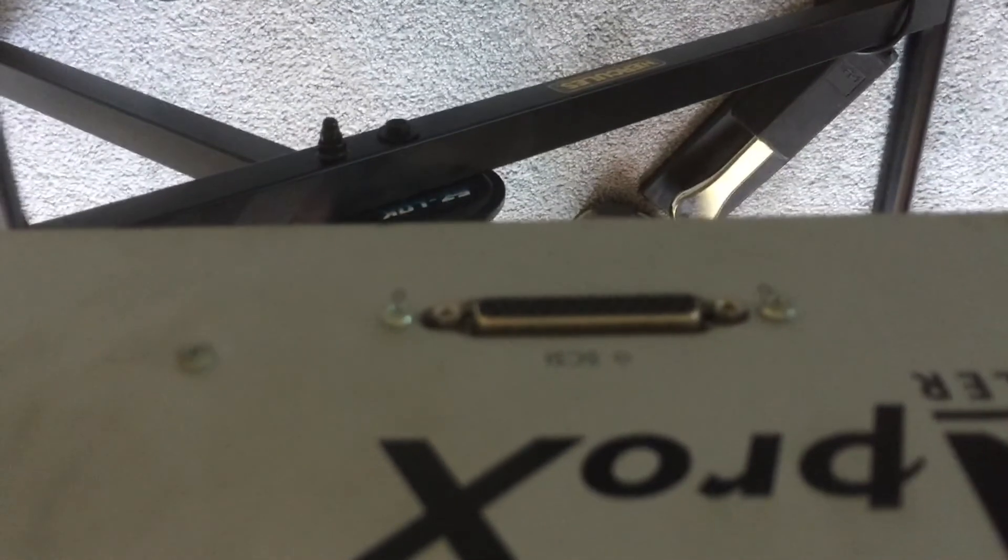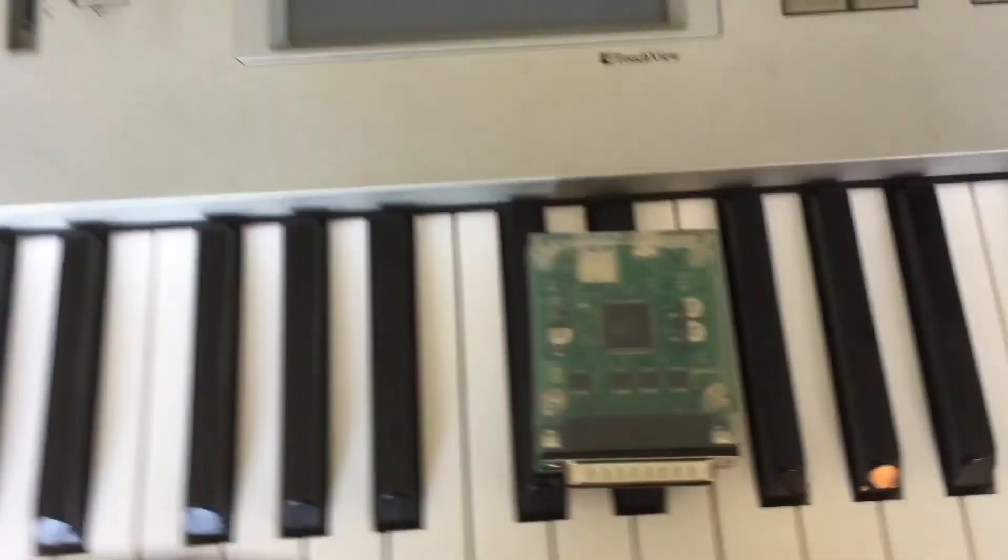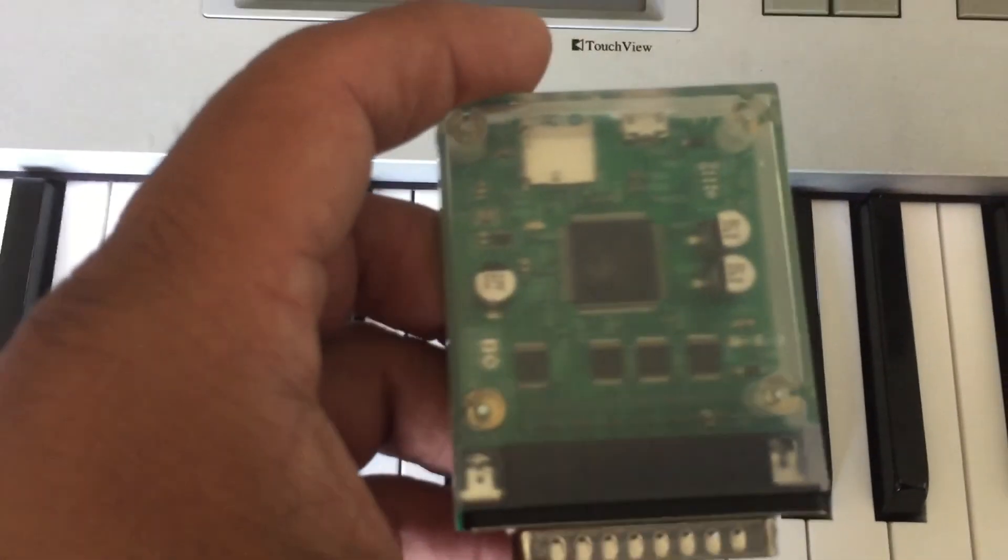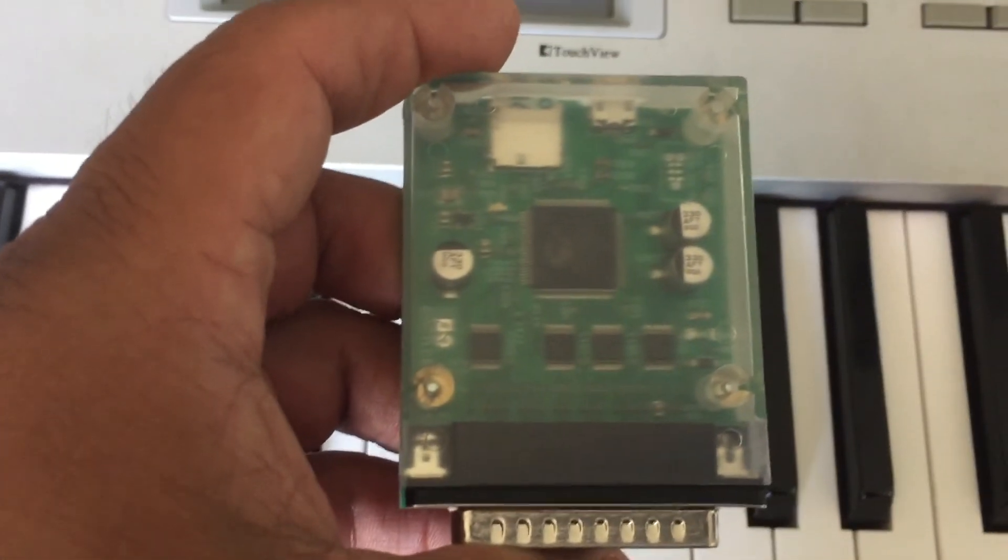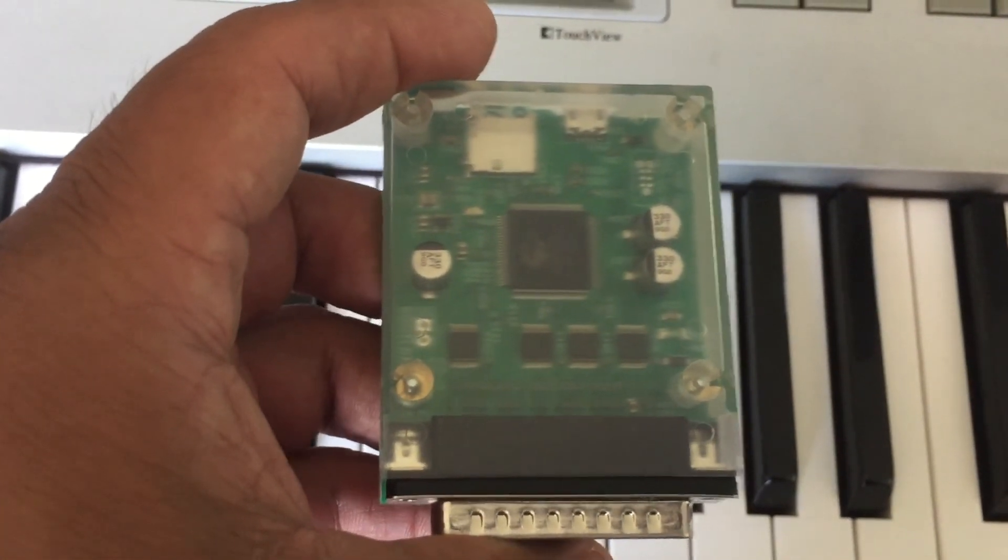This is a little board. It's got a 25 DB male SCSI connector on one side.